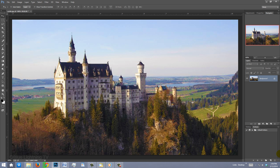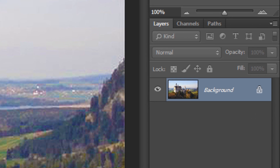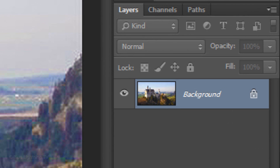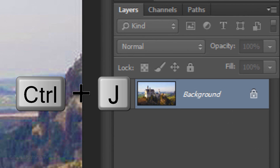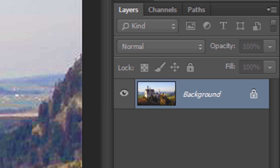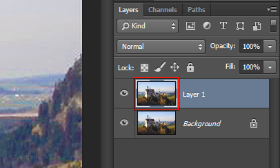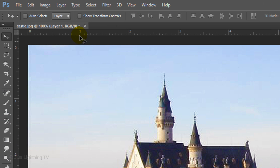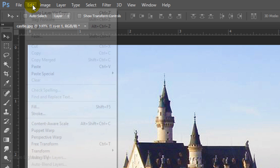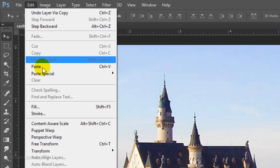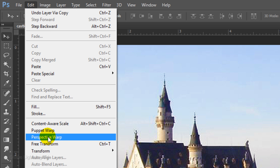If you'd like to use this photo to follow along, I included its link in the video description or project files. Make a copy of it by pressing Ctrl+J on Windows or Cmd+J on a Mac. Go to Edit and Perspective Warp.